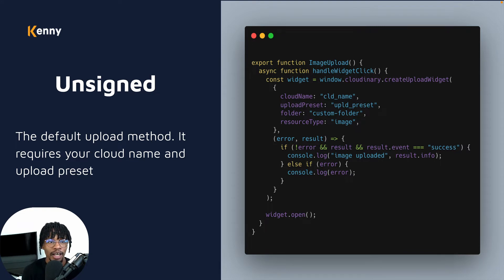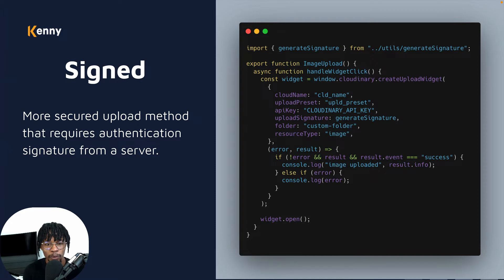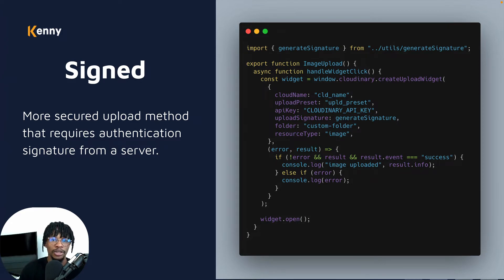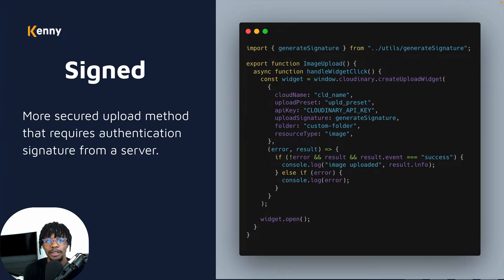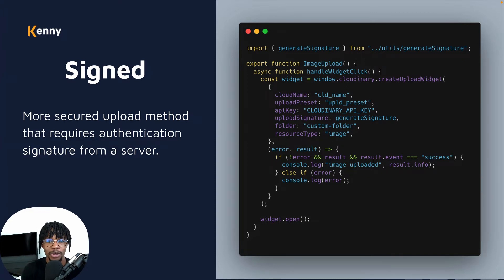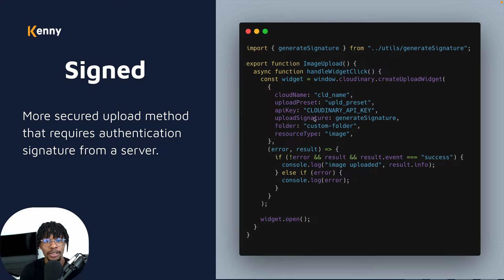That's where signed uploads come in. Signed uploads take a few more parameters — your API key and your upload signature. The upload signature is generated on a server and supplied to the Cloudinary widget as a way of authenticating the upload, showing that only you — who has the account and supplies the API key — have permission to upload files to your Cloudinary account. I'm going to show you how I implemented that in the next few minutes.